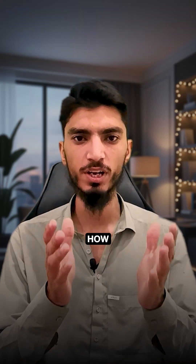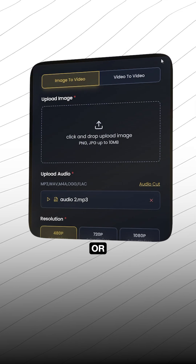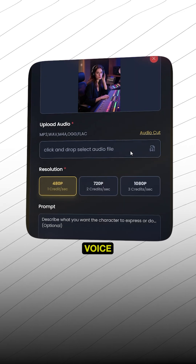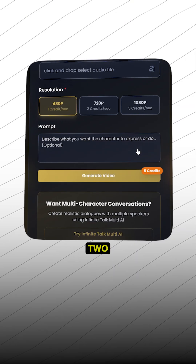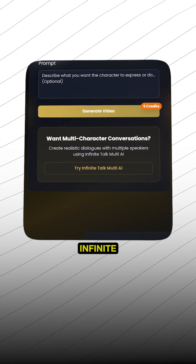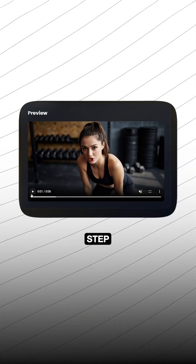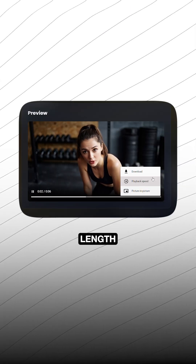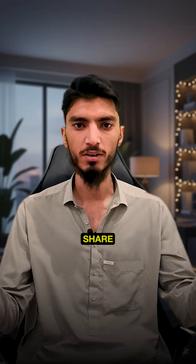Here's how simple it is. Step 1: upload your photo or video and add your voice or video file. Step 2: let Infinite Talk AI process it. Step 3: download a full-length, high-quality talking video, ready to share.